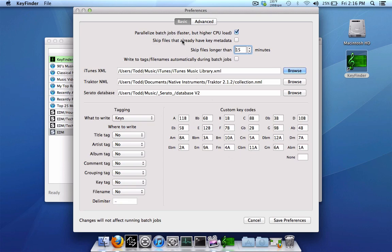Alright, so now that you've written all the Camelot key codes into all these boxes right here, let's just take a quick look at some of the options at the top. Paralyzed batch jobs, faster but higher CPU load. That basically does multi-tracks at one time. Skip files that already have key metadata. If you already keyed your tracks, you know, I don't know why you'd be using the program in the first place. But if you do, you have this option to skip those ones if you've used a different program before.